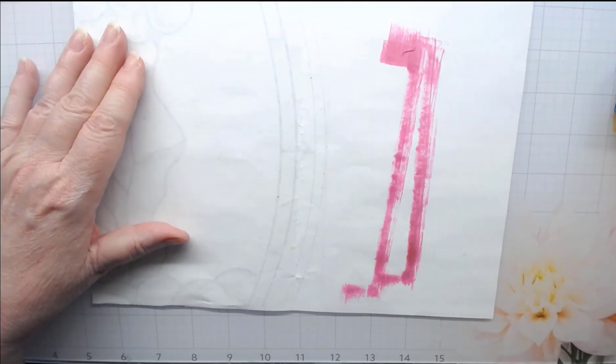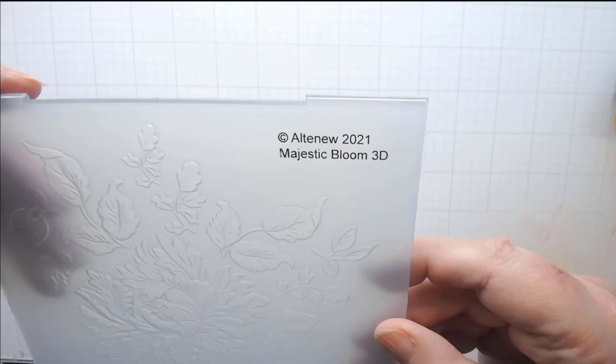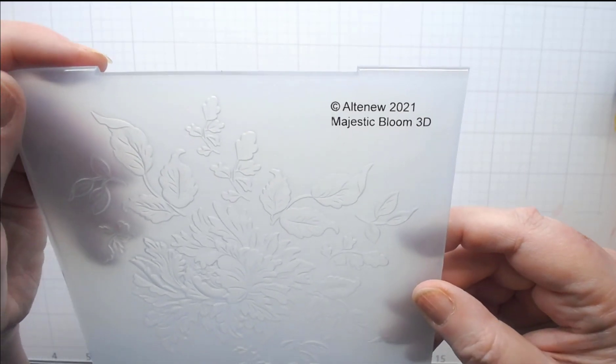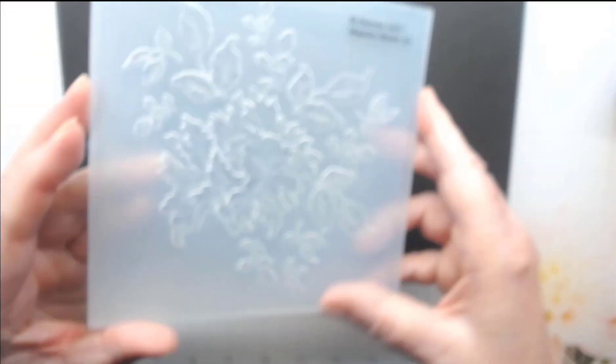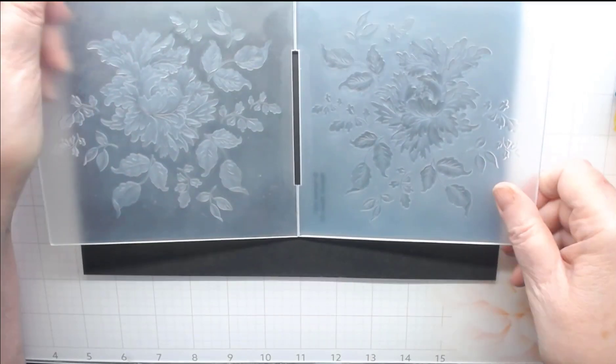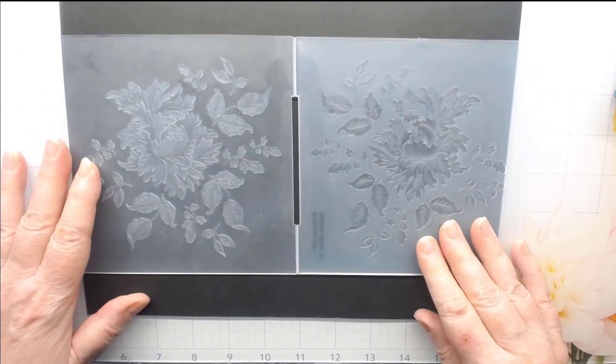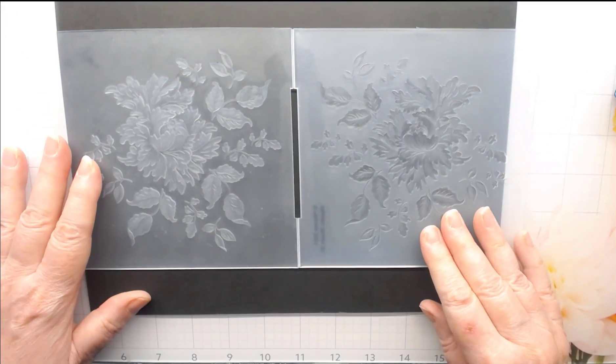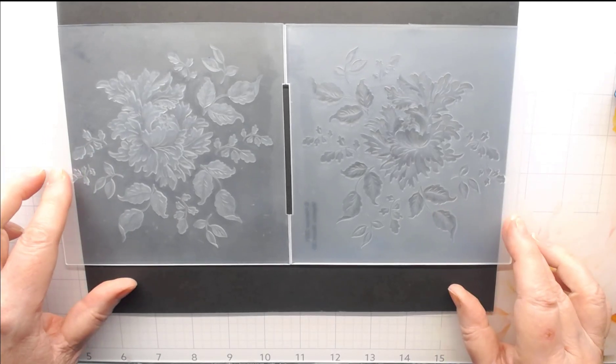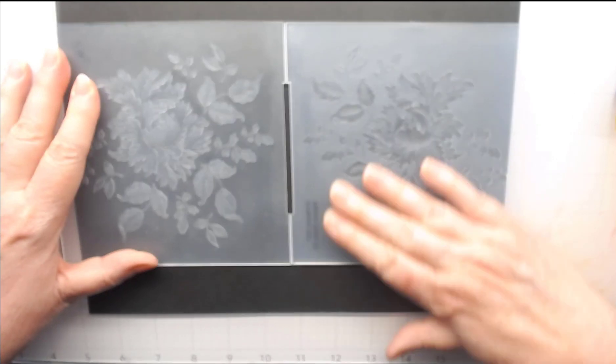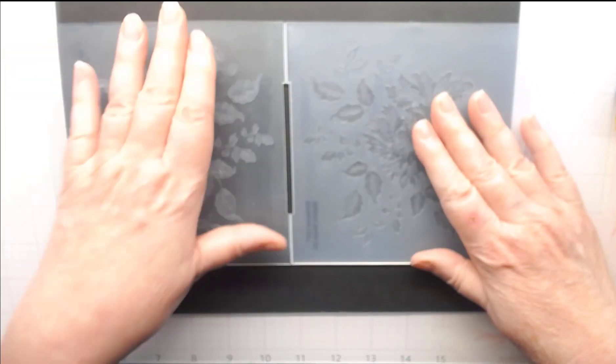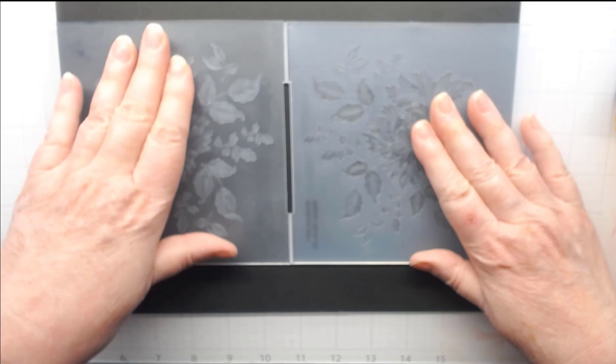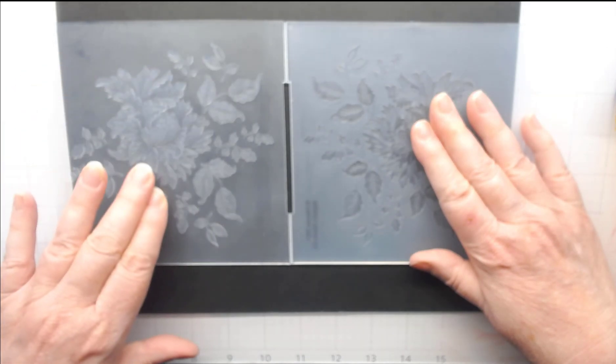The next thing we're going to do is take our embossing folder. I'm using the Majestic Bloom 3D folder by Altenew. I want to talk about folders for a minute. When you open your folder from any company, there's going to be what's called an embossed side and a debossed side. The embossed side is where the background is raised up and the debossed side is where the flowers or the pattern is raised up.